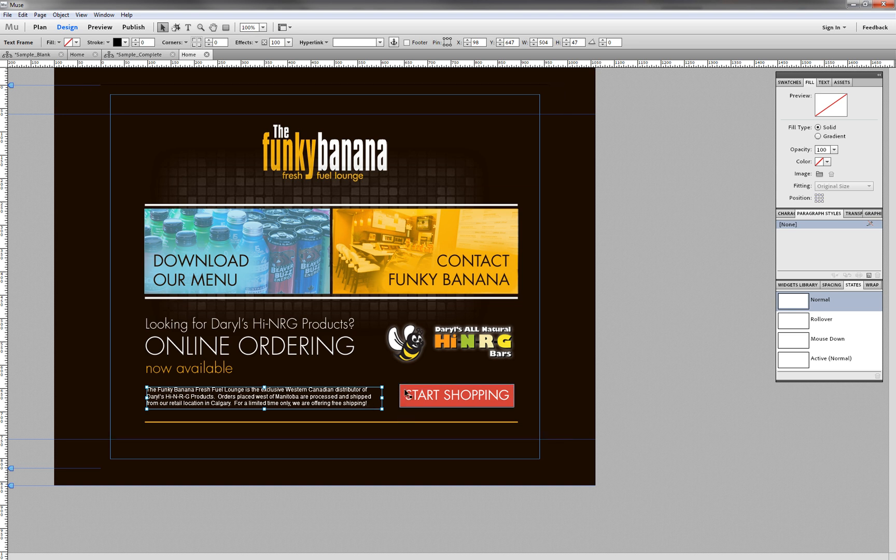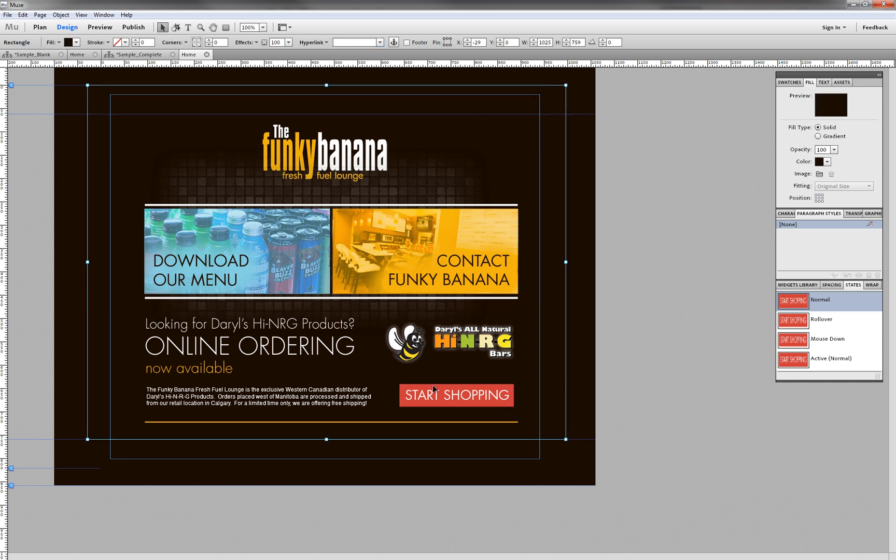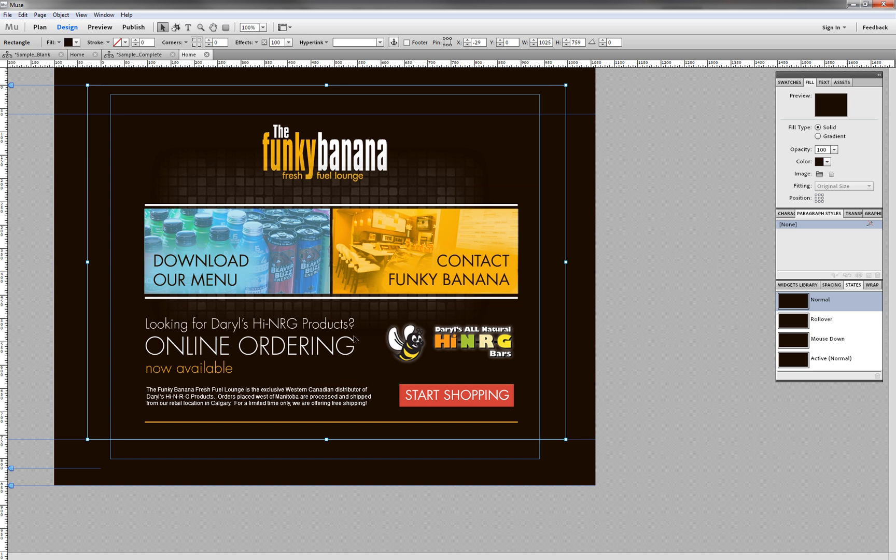And then also, I've set up a hyperlink on this button. So if you look at the top in the hyperlink menu, I have pointed it to a page called Test, which obviously doesn't exist. But what this will give me is just kind of link functionality on the button itself so when we test it, we know that it's actually a button that can be clicked.